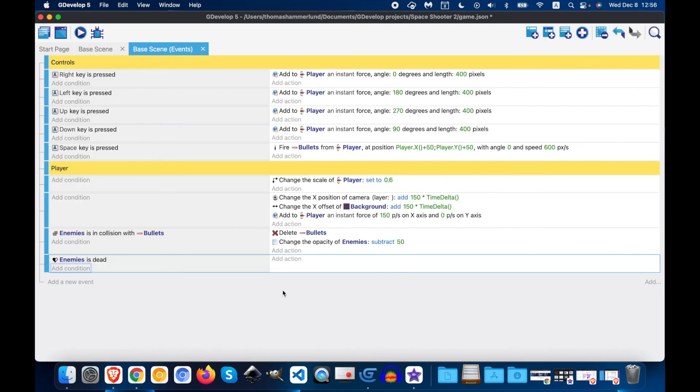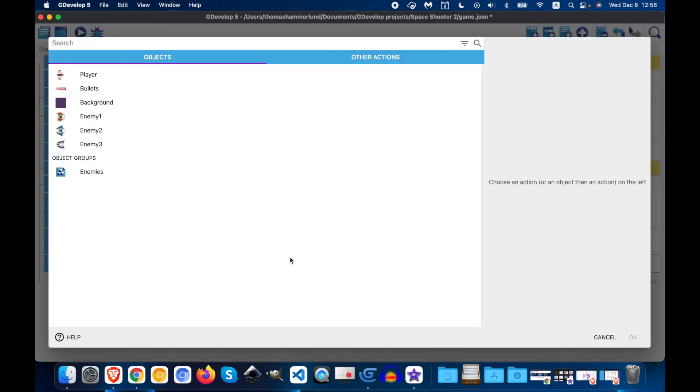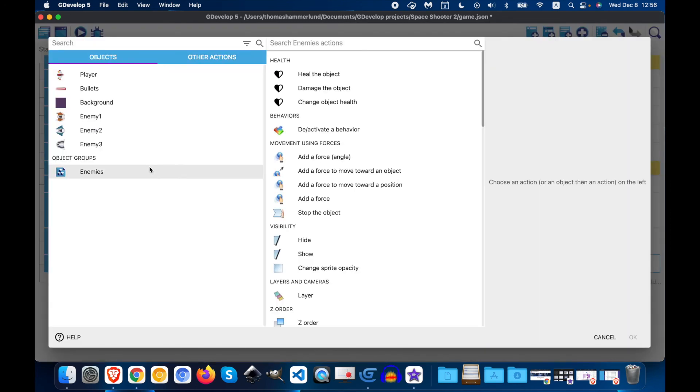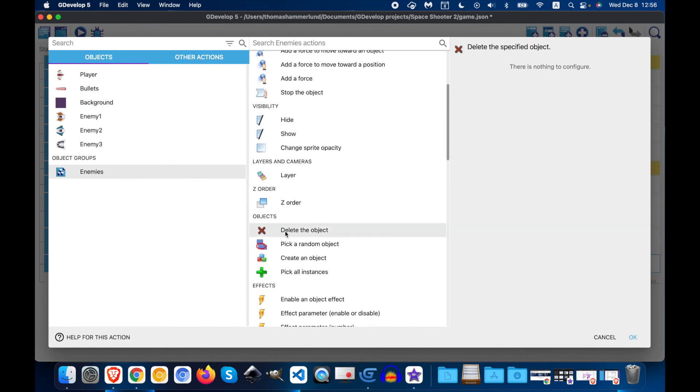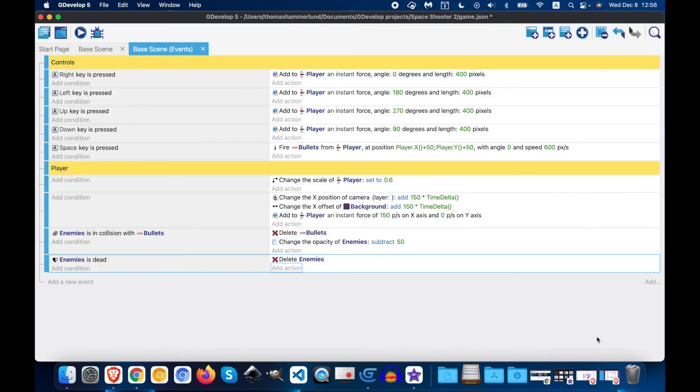Now, when the enemy dies, we want it to disappear. So add an action. Delete the object. So this means if the enemy is dead, we're going to delete it.